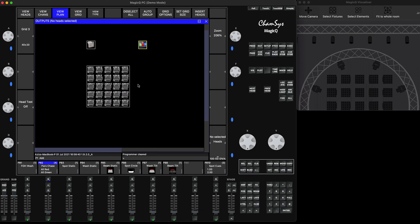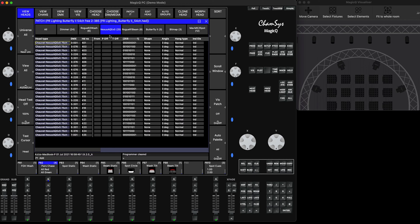To select individual elements of the fixture, you need to make sure that when you patch your fixtures, the last column says 'individual elements'. By default you may have it set to 'duplicate', which means it duplicates all manipulations to all elements at the same time — so selecting one element applies to all 25. We want individual selection instead.